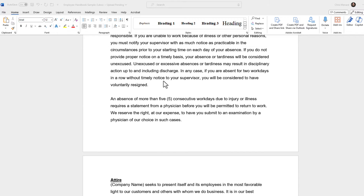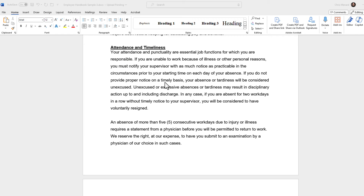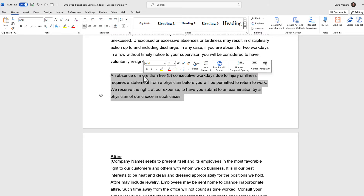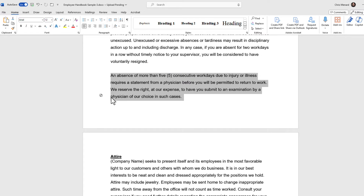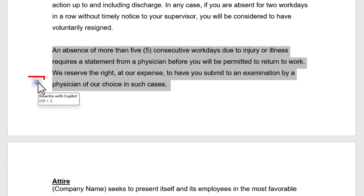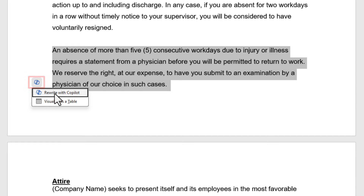I'm looking at this document. I'm under the attendance and timeliness section. I've got this paragraph about five consecutive workdays — I don't like the way it's worded. I'm going to triple-click a word to select the paragraph, and here is Copilot. Rewrite with Copilot — click it once, select Rewrite.